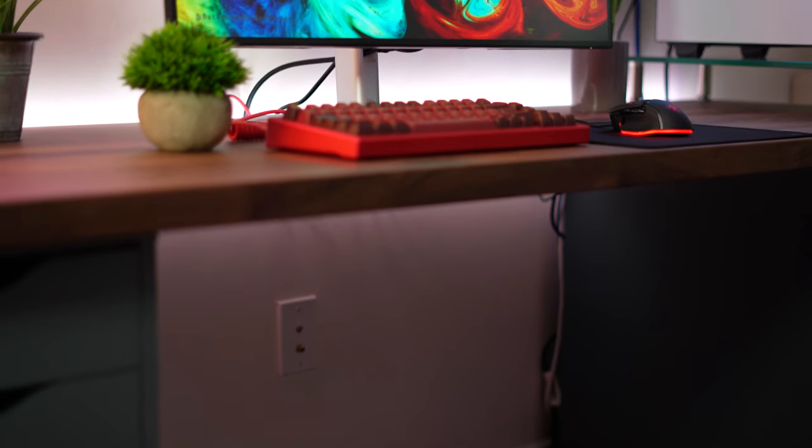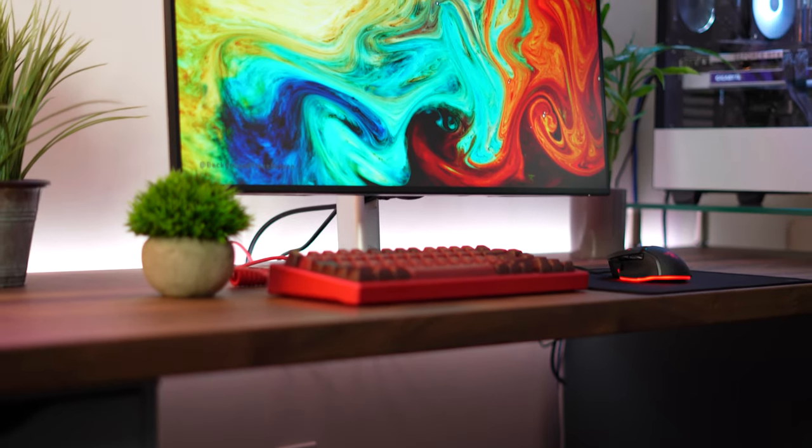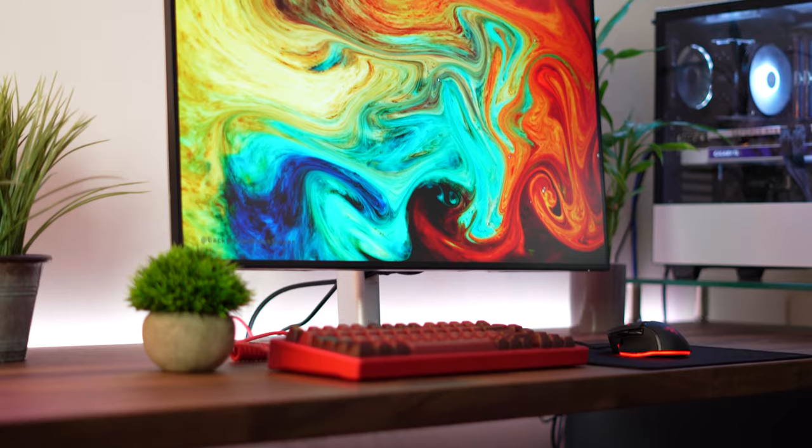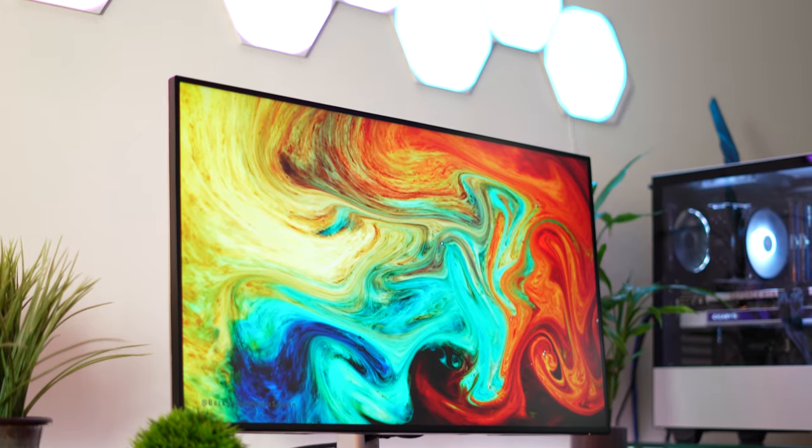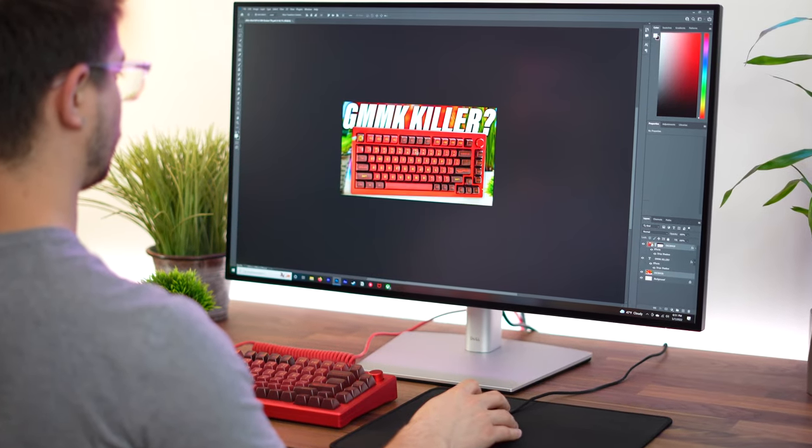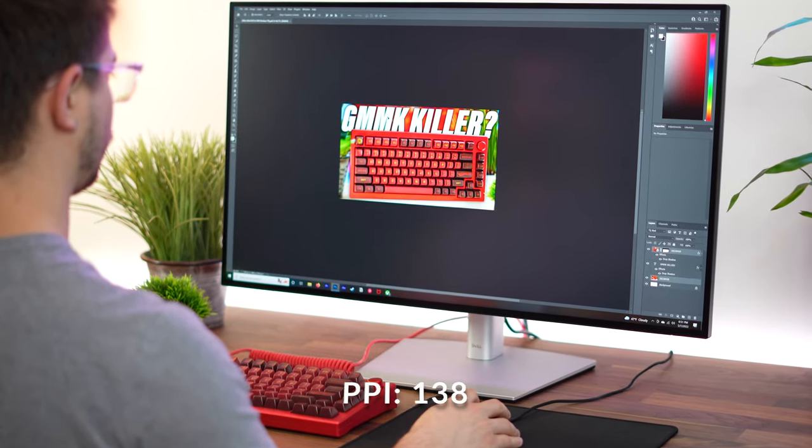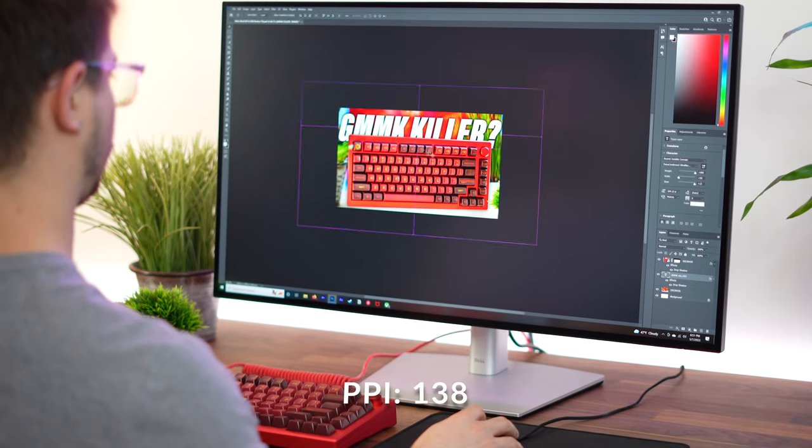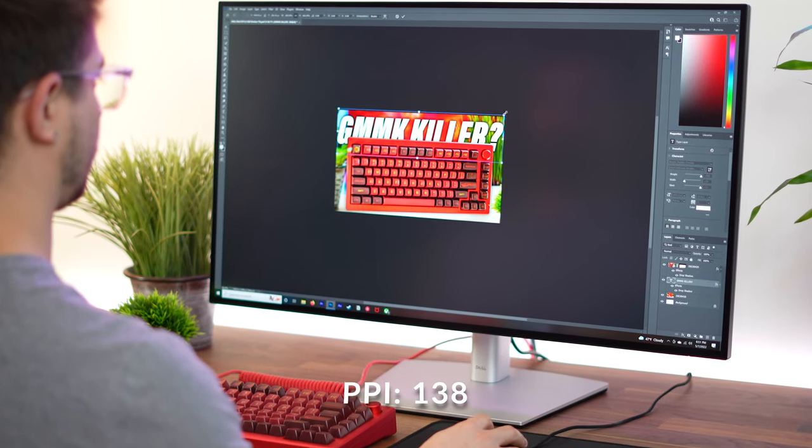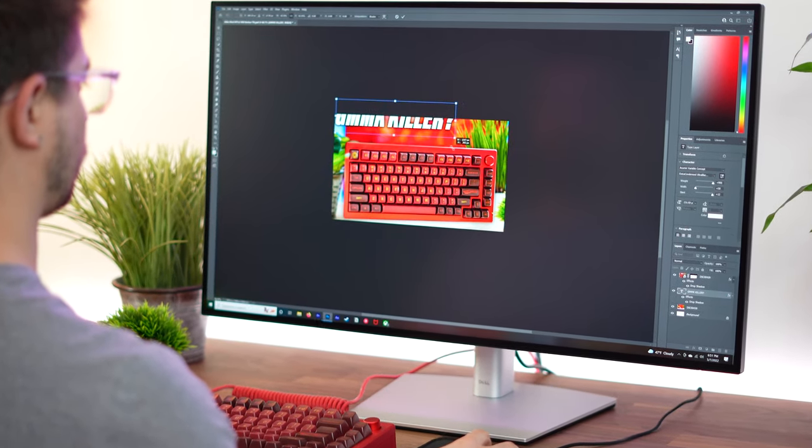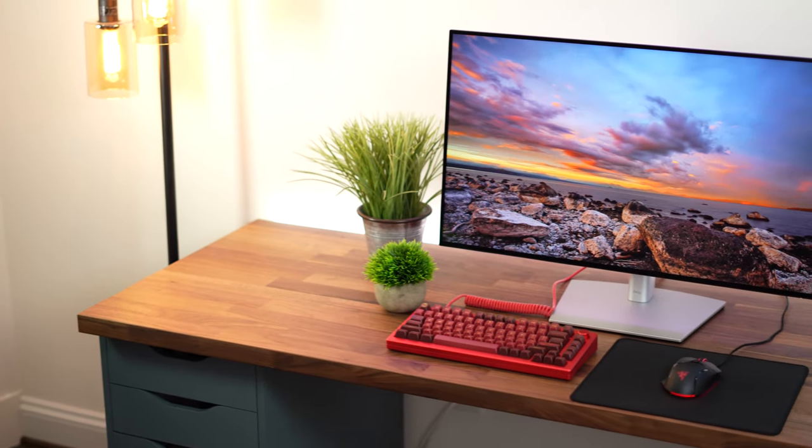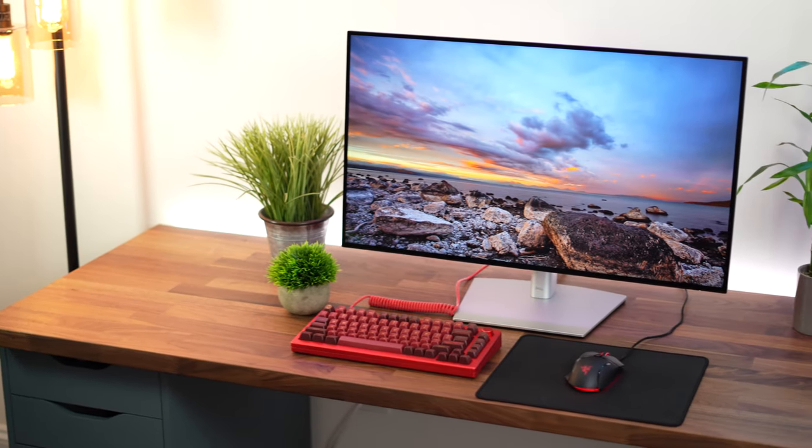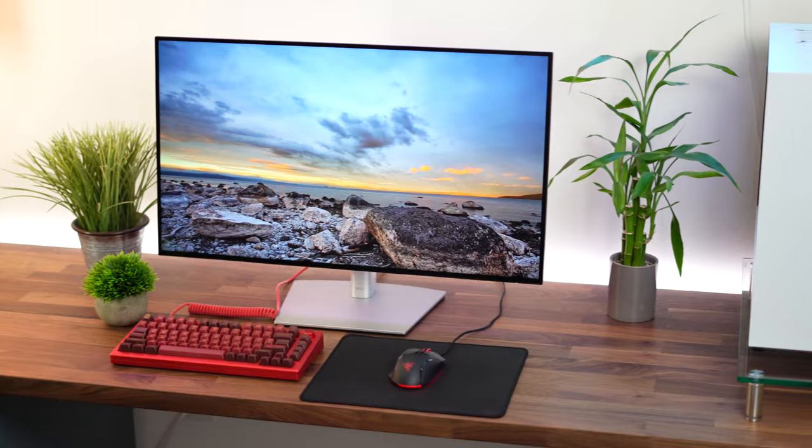4K at basically a 32-inch screen size is the perfect resolution in my professional opinion. This gives you a PPI of about 138, which is very good. That means text is going to be crisp and clear, very crisp and clear. Images are going to be beautiful, crisp, and clear again. So this is a really good PPI.